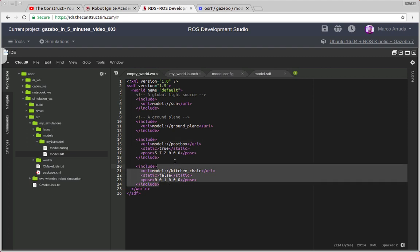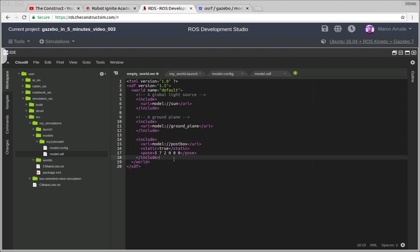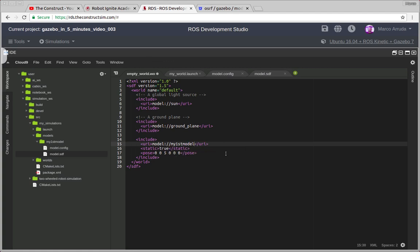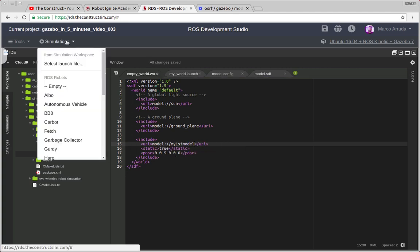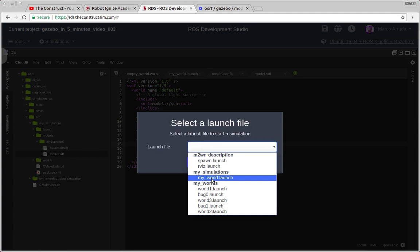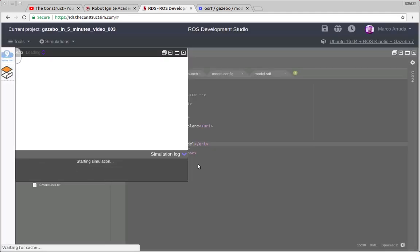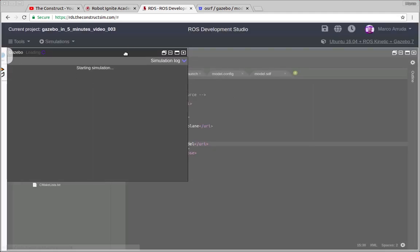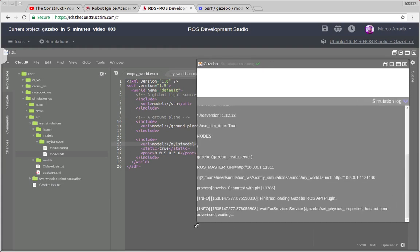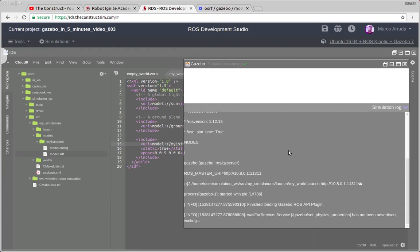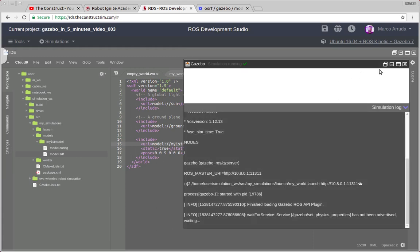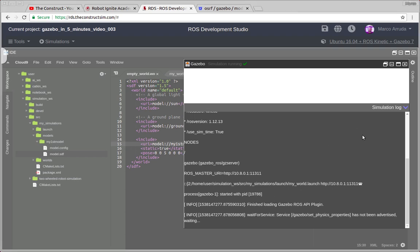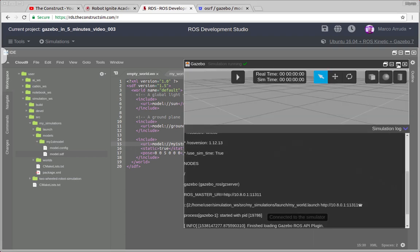we are going to remove one of them and we are going to include the one that we have just created. Let's put it at a higher position and the name of the model is my first model. So go to the simulations tab, select launch file and my simulation, my world, this is the name of the launch file and the world file. Let's wait a few seconds until the simulation is ready.